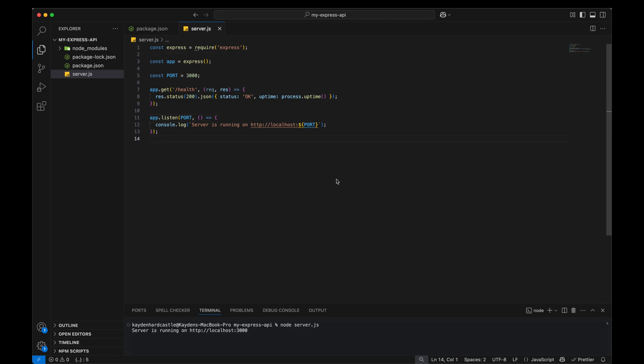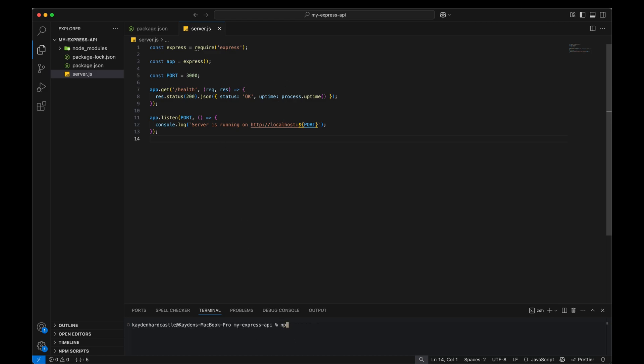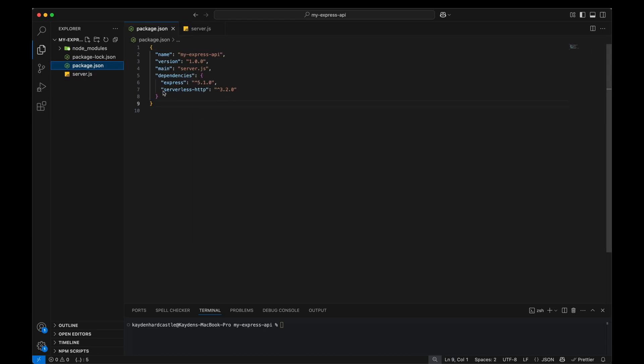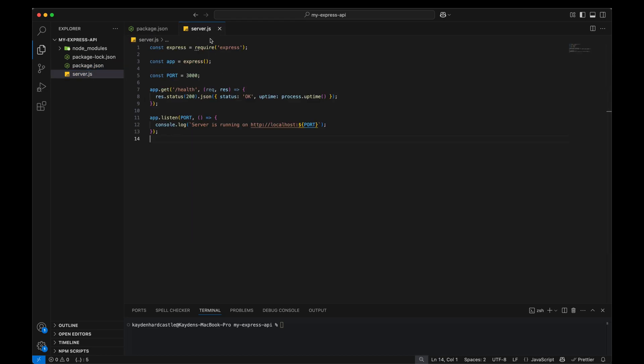Okay so the first thing we need to do is to make our Express application serverless. So we're going to stop that running, clear that off. We're going to install serverless HTTP. That's it. That's the only package we need. Okay that's installed successfully and we can verify by going to our package file and see that we have the serverless HTTP package in our dependencies.